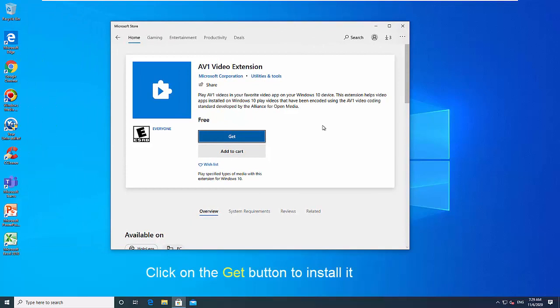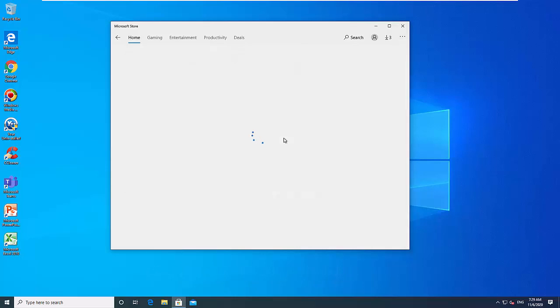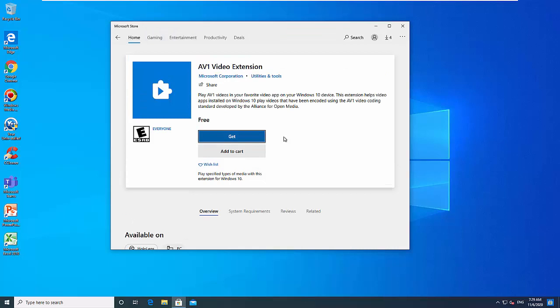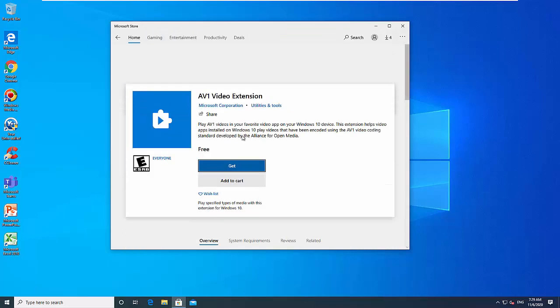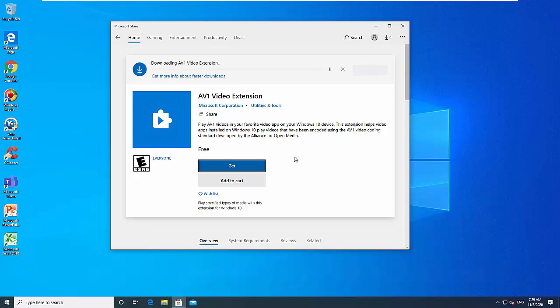Install the free AV1 video extension app. As soon as you click the button, the store will download the AV1 codec and install it automatically.